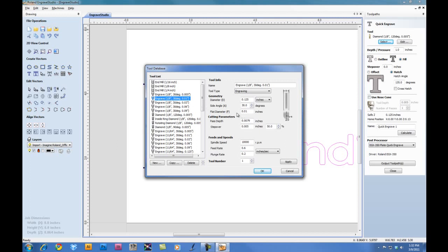Now, for the engraving parameters, for the cutting parameters, we want to set our pass per depth to .03 inches. This will keep the machine from doing multiple passes.